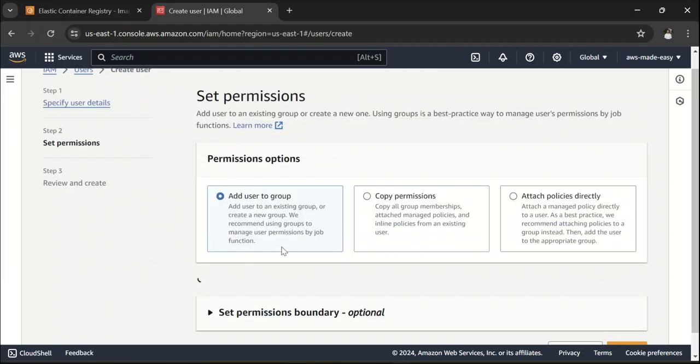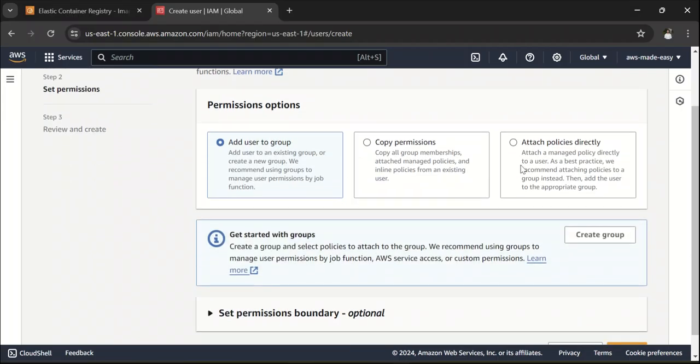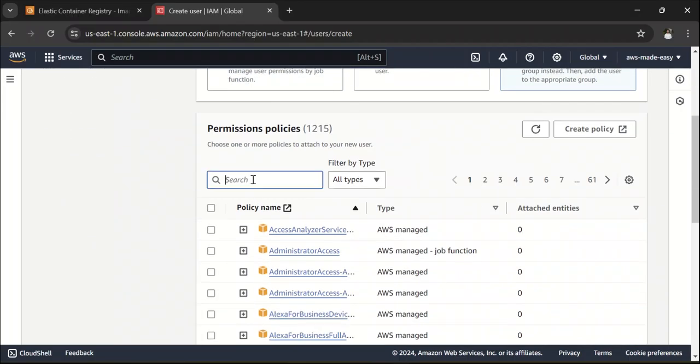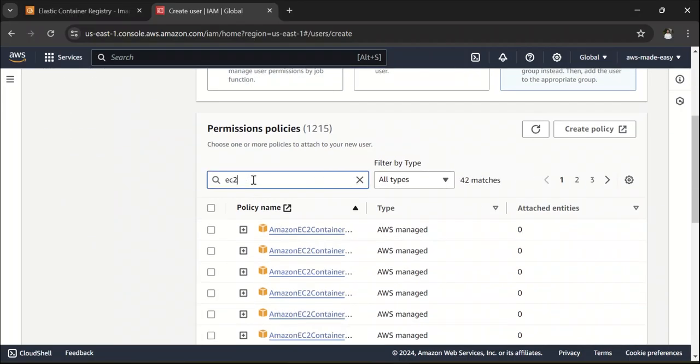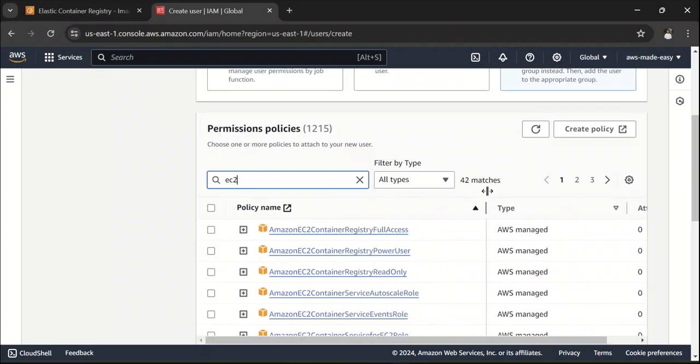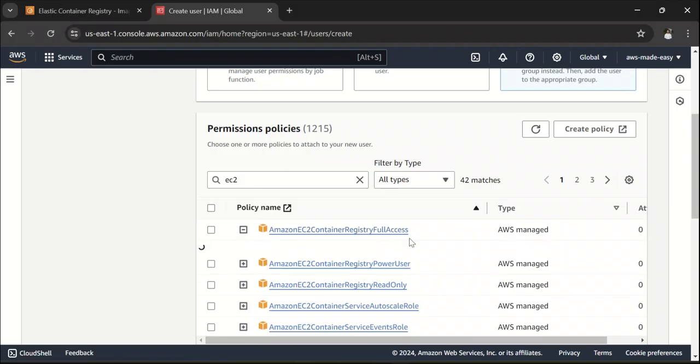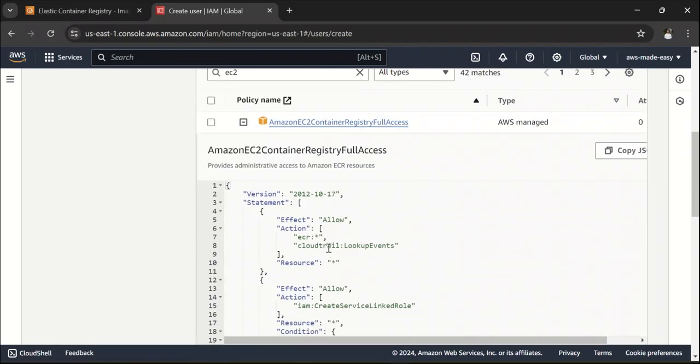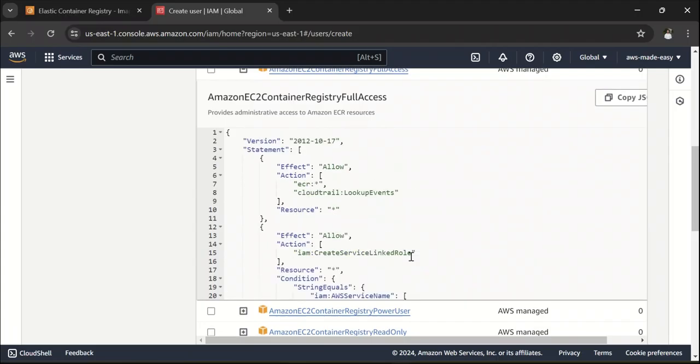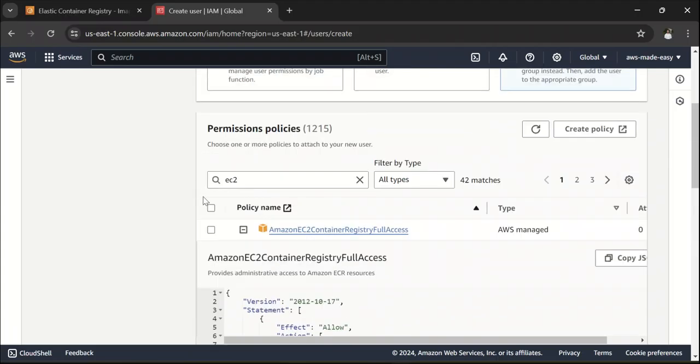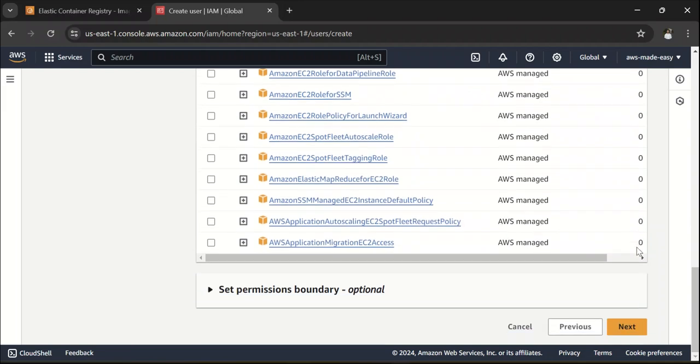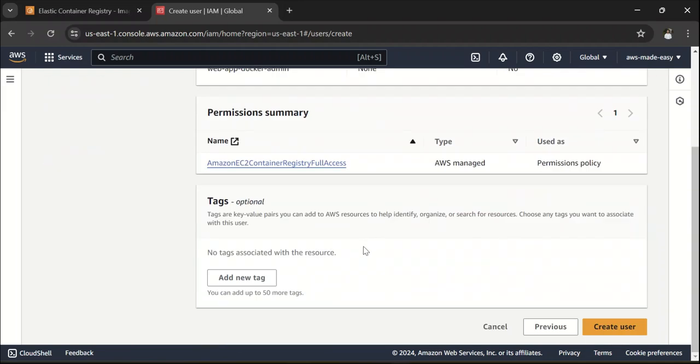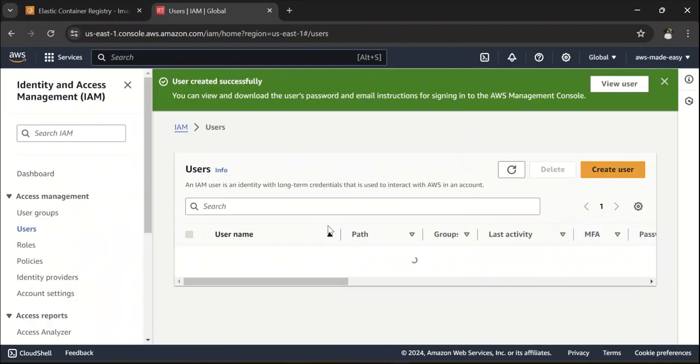Click on Next and click on Attach Policies directly and here search for EC2 and attach this Amazon EC2 Container Registry Full Access. If you expand this policy, what this is doing is it's basically giving all the permissions to ECR, so this permission should be sufficient for us. Select this one and click on Next and click on Create User.